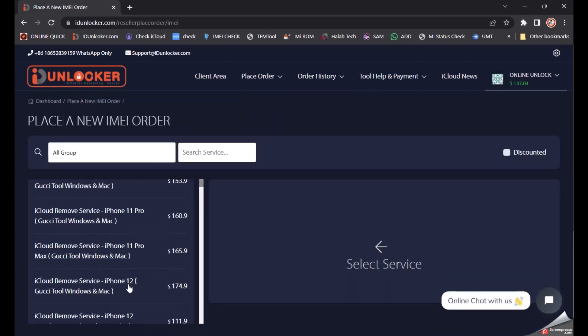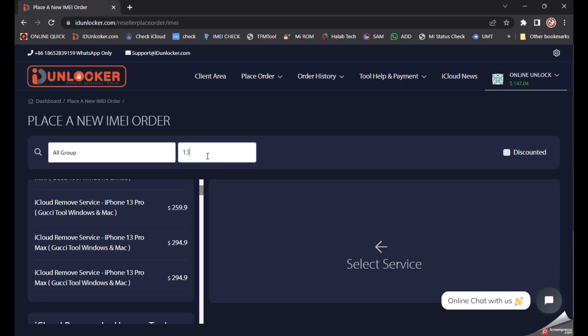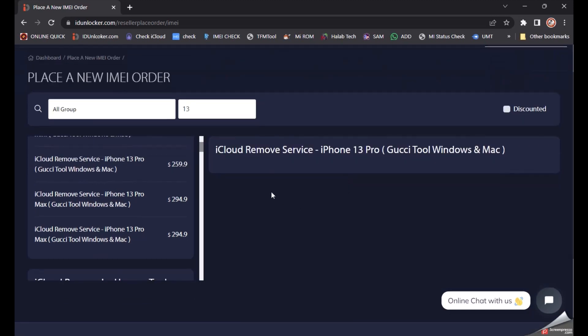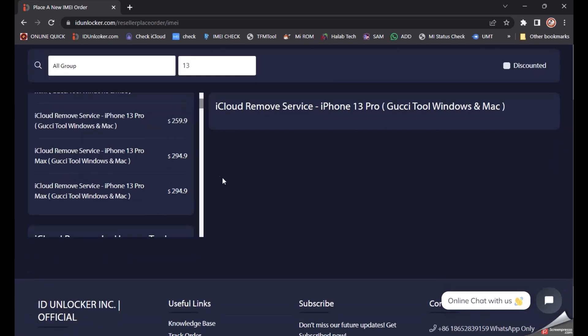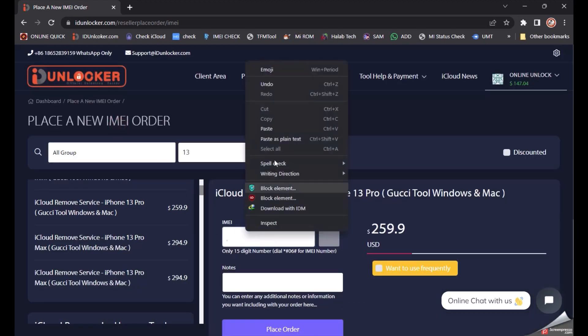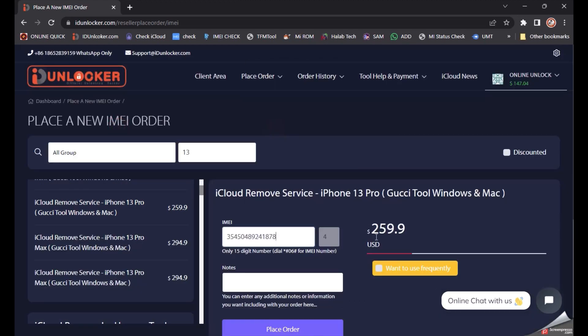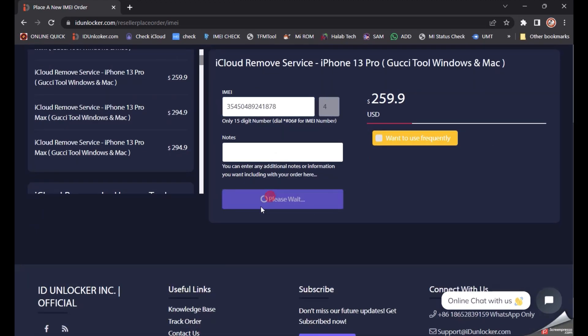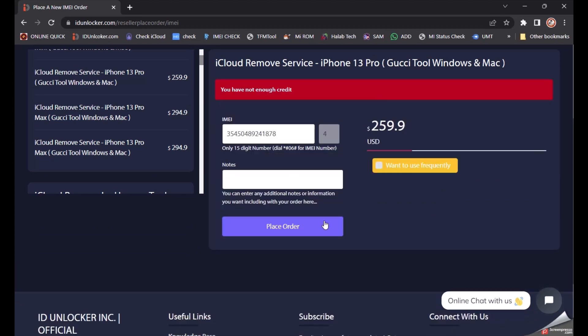Then search your model. This is my model, the 13 Pro. Then just enter your IMEI number here and click Place Order.